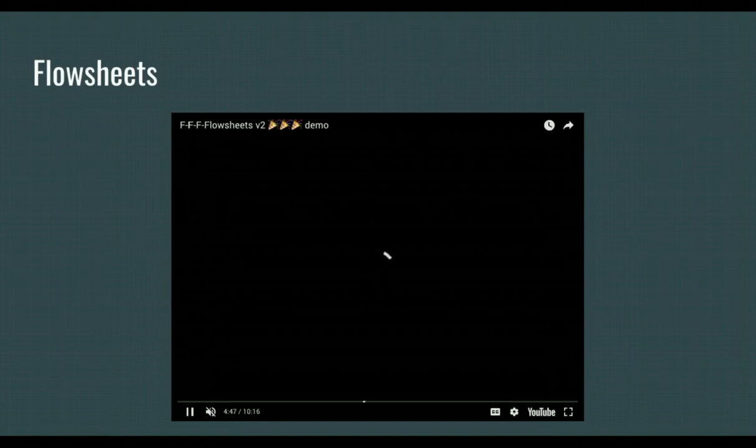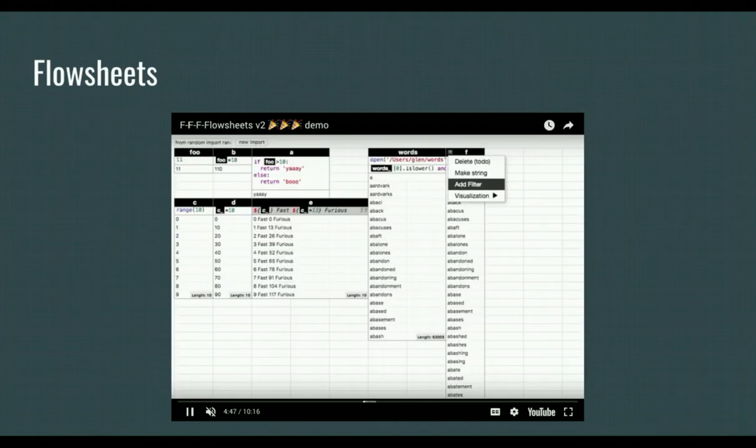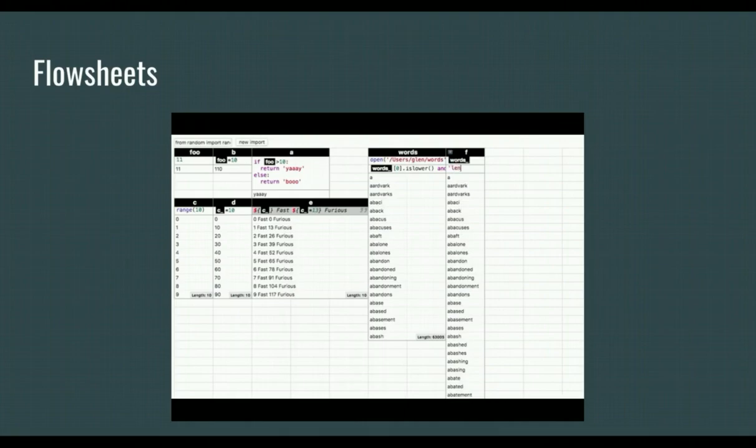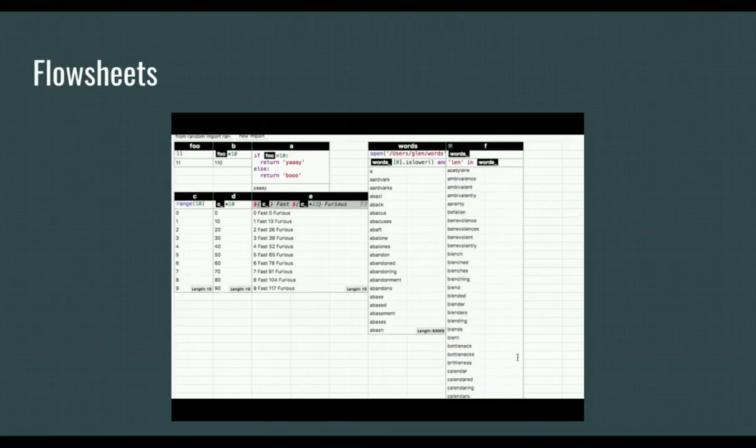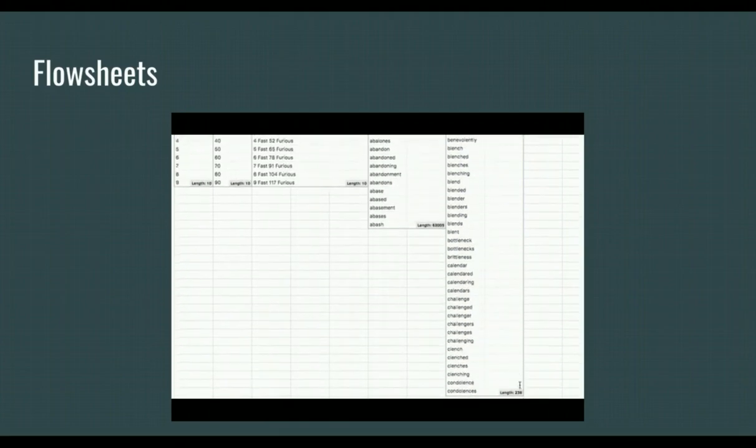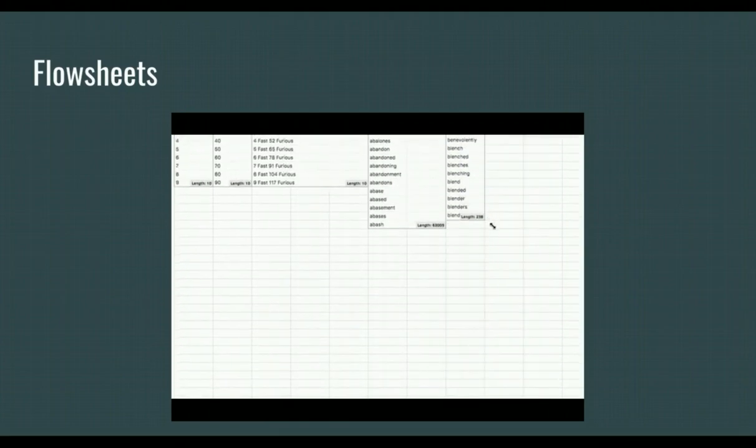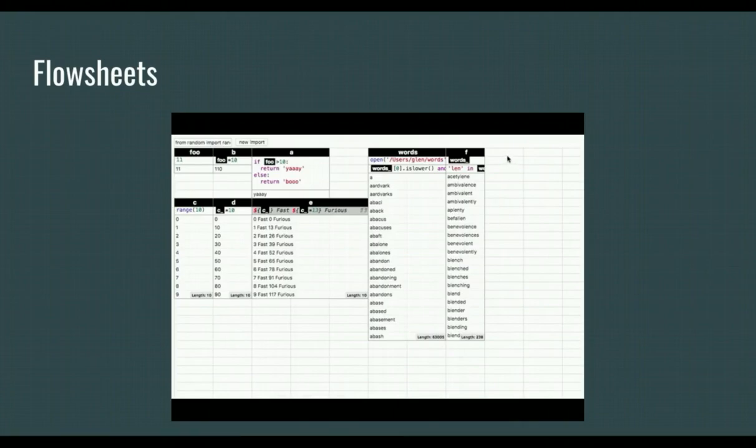In a previous research prototype I made called Flowsheets, users type Python code and see the results of that code immediately in a grid, kind of like a spreadsheet. This combination of code, data, and immediate feedback made programming in Flowsheets feel great, and Flowsheets became my preferred way to manipulate data even though it was just a research prototype.